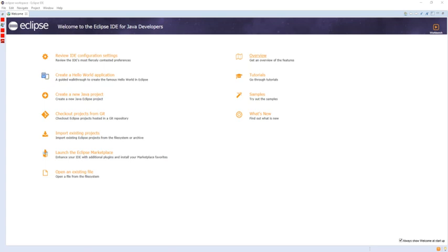Eclipse is an integrated development environment used in computer programming and is the most widely used Java IDE. It contains a base workspace and an extensible plugin system for customizing the environment.